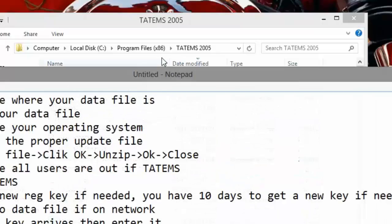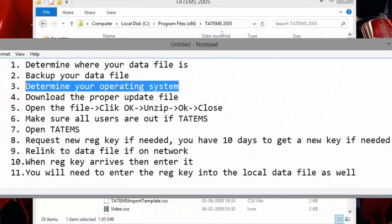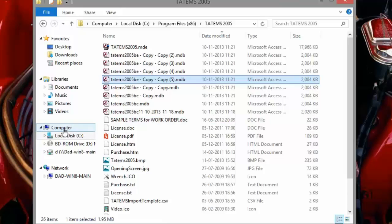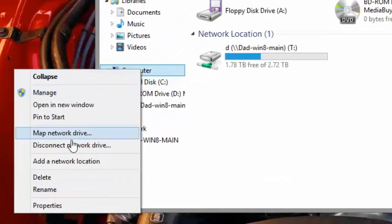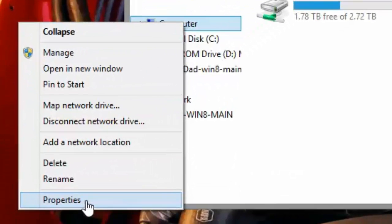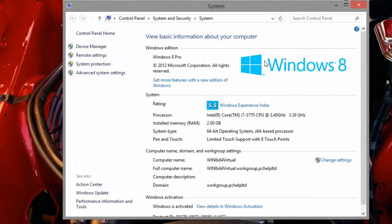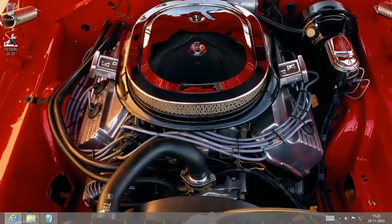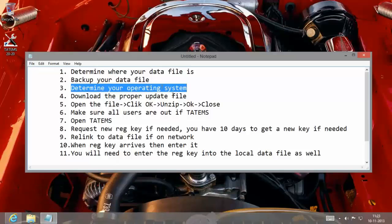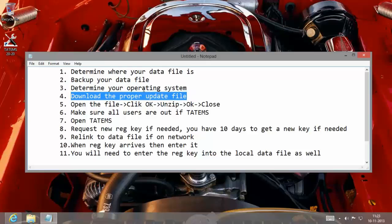So we've backed up the data file. Now I want to determine the operating system. The easiest way to do that is to right-click on the Computer icon in Windows Explorer and choose Properties. You can see here that I'm using Windows 8 and it's 64-bit. I'm looking for the System Type — 64-bit operating system — so that means we're going to be getting the 64-bit version of the update file.